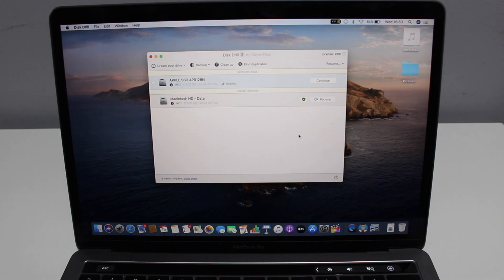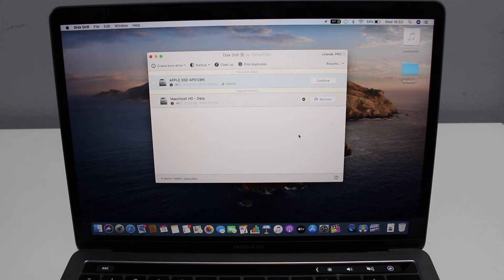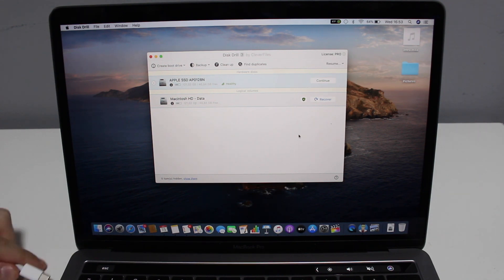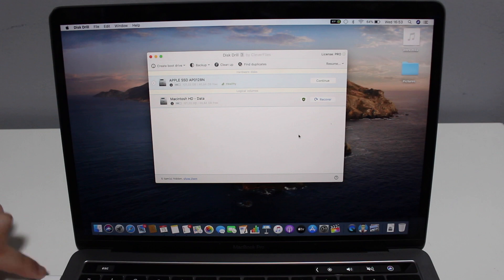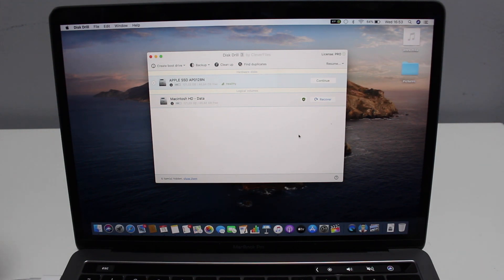As I mentioned, this works for Mac and PC — the software looks pretty much identical on both. Now let me show you how you can recover lost files on your iPhone as well. We're going to need to do that via cable, so I'm just plugging in my cable right here on the computer.